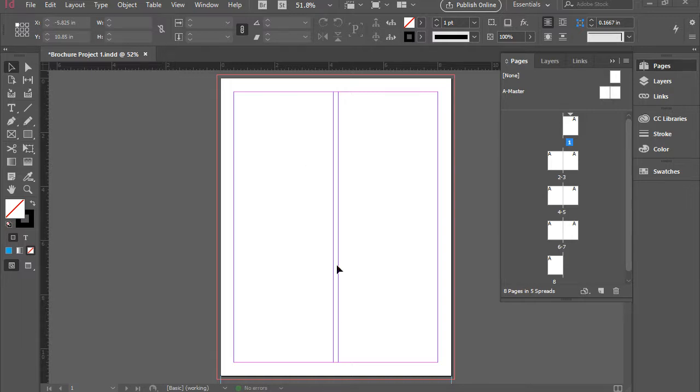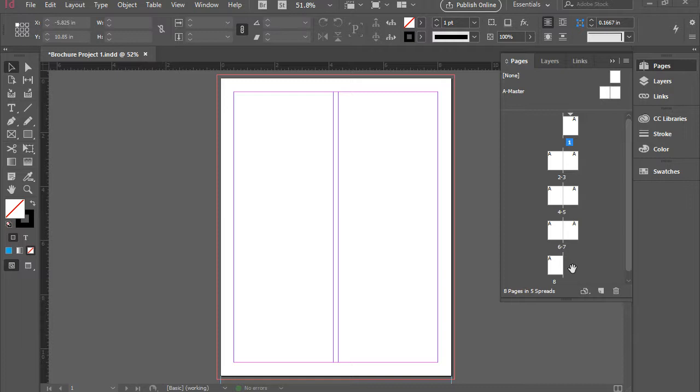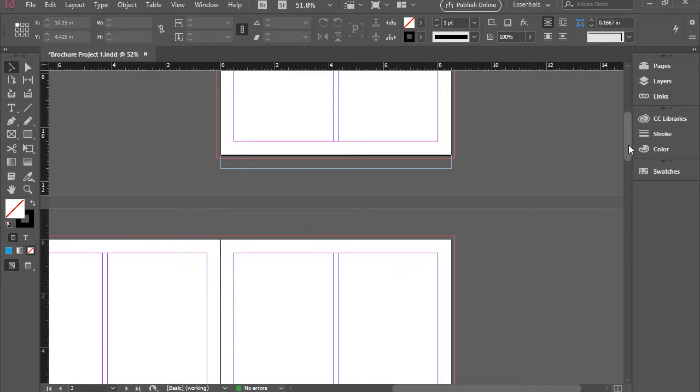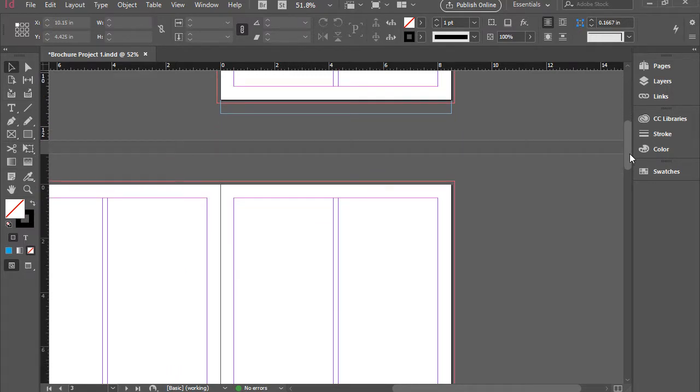Here I have a document with 8 pages. You can simply create this by going to File, New Document and create a letter size 8 page document. As you see, all my pages are blank. I can scroll up and down so you see what we have here.